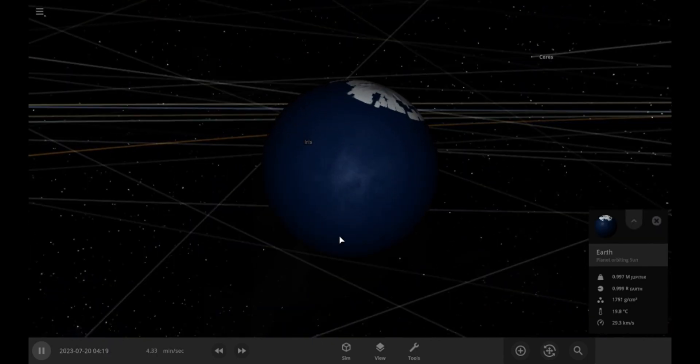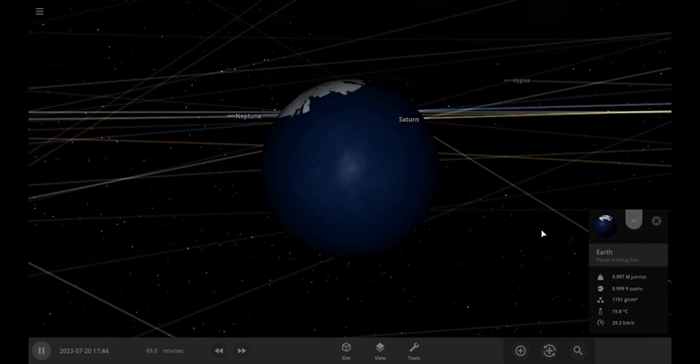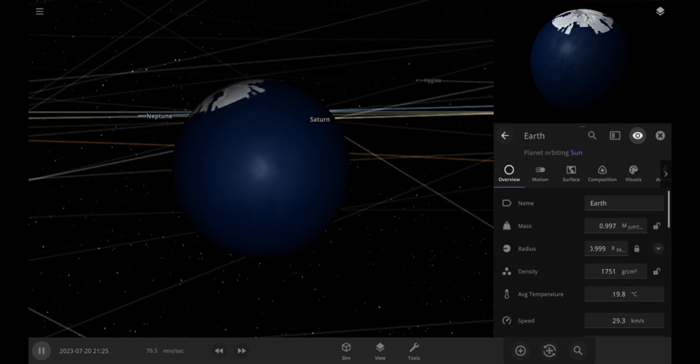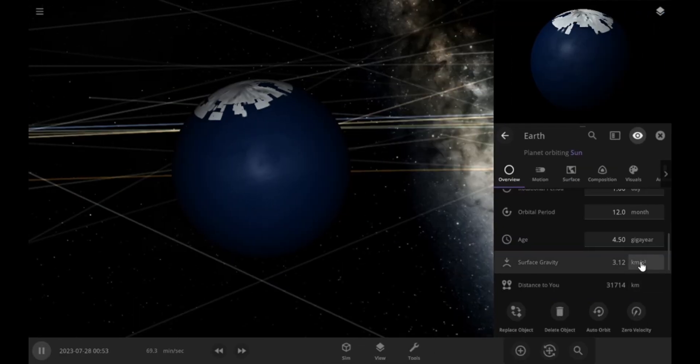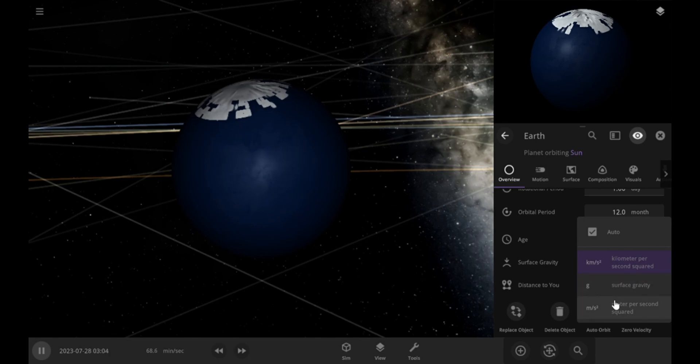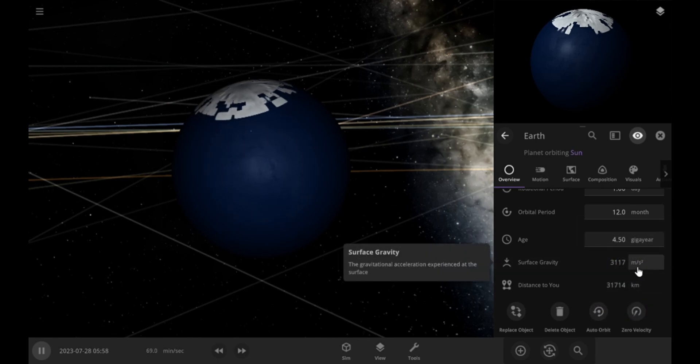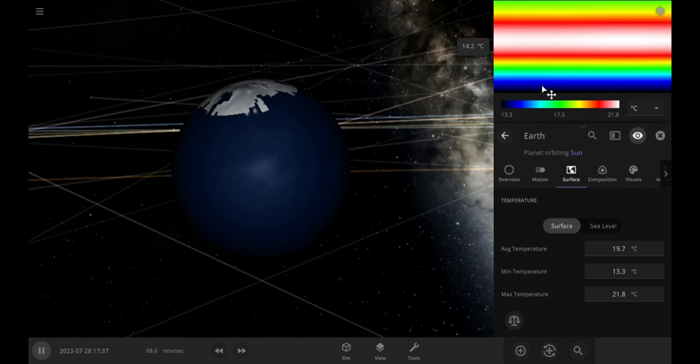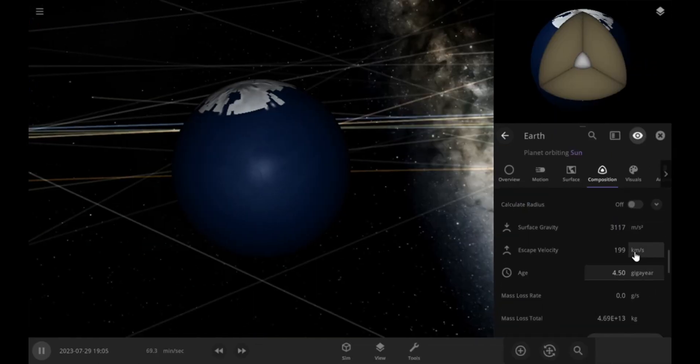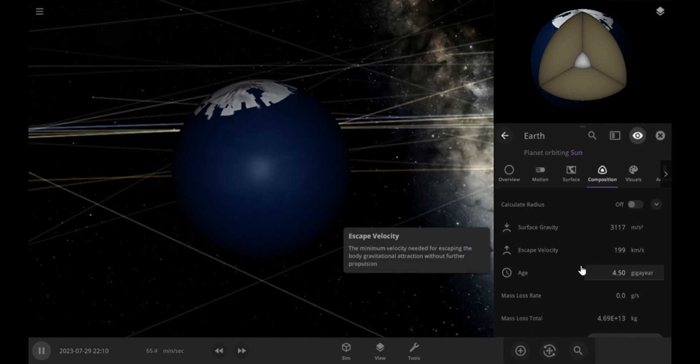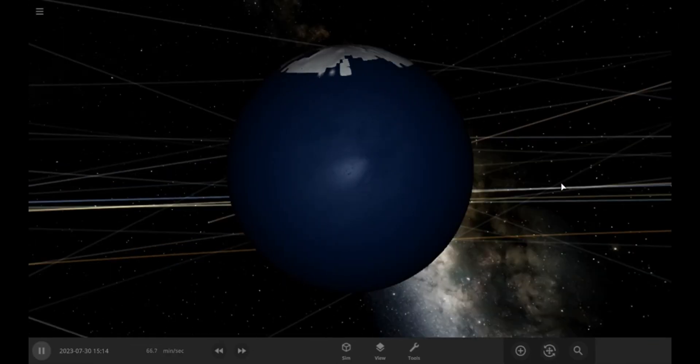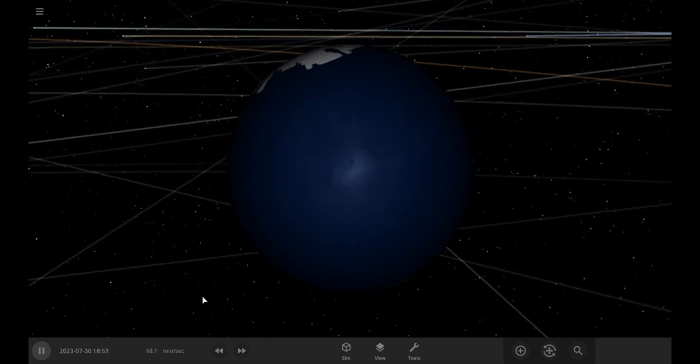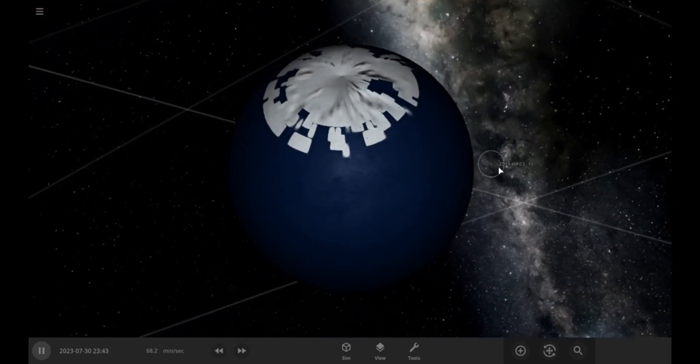All of Earth is covered in water except the poles that are covered with ice. The average temperature has increased to about 20 degrees Celsius. Orbital and rotational periods are still unaffected. But look at the surface gravity. It has increased enormously. It has reached 3,117 from 9.8 meters per second squared. The temperatures at the equator are the highest reaching 23 degrees Celsius and lowest on poles at 7 degrees. The escape velocity has increased from 11 kilometers per second to 199. Earth's similarity has dropped to 17 percent and the life likelihood has dropped to just 6.6 percent. So, this is how the Earth will look if its mass is increased equal to Jupiter's while keeping the radius same.